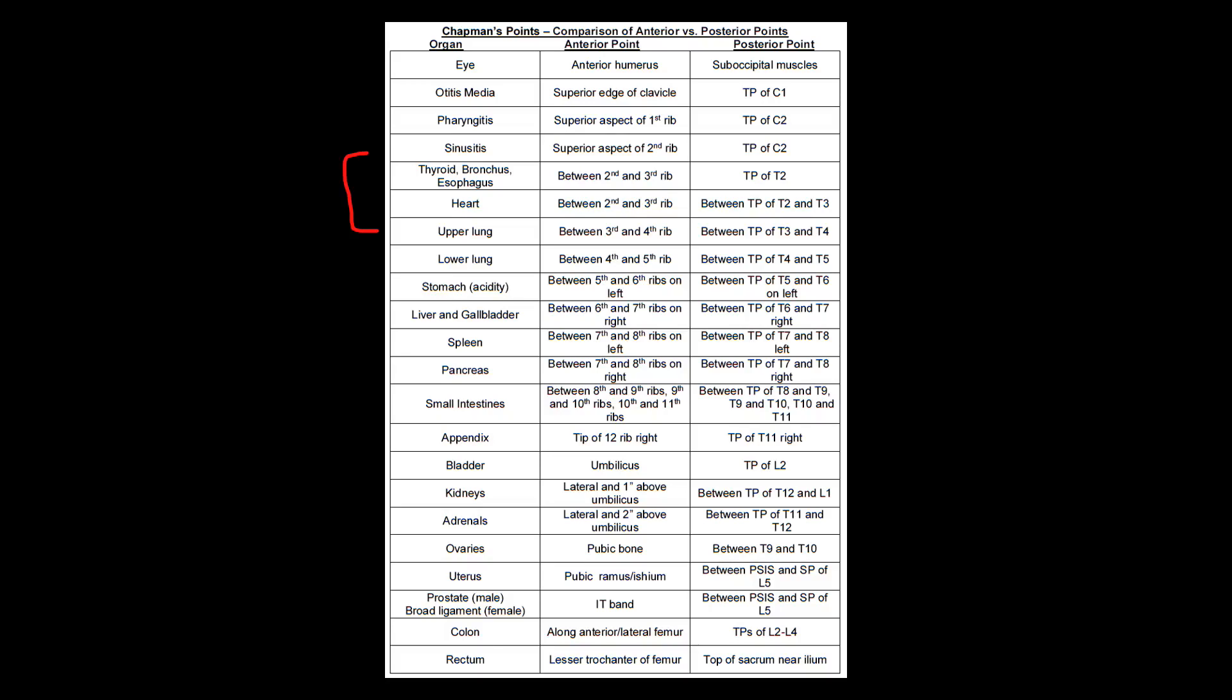And then you kind of just move down from there. So if the heart is in between ribs two and three, then the upper lung is between ribs three and four. And then going with that, the lower lung is between ribs four and five. Moving even further down, the stomach is between ribs five and six.